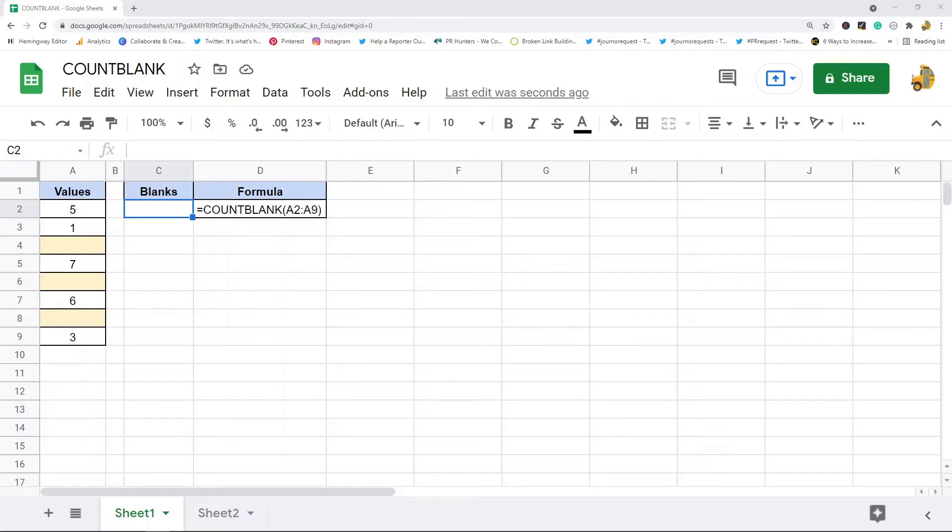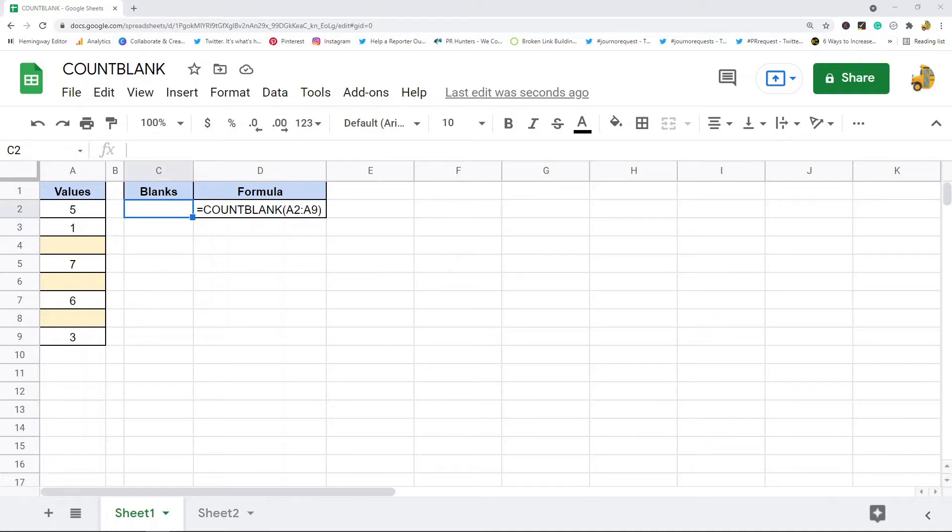In this video, I'm going to show you how to count blank or empty cells in Google Sheets. This is going to be a pretty short video. I'm only going to show two methods. Sometimes when working in your spreadsheet, you may want to know the number of blank or empty cells that you have in a range.